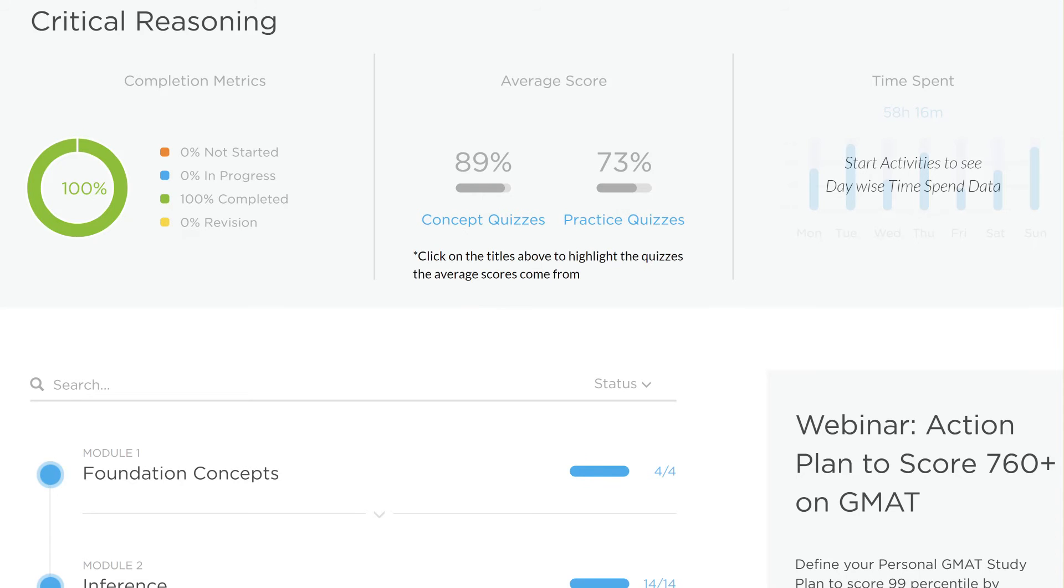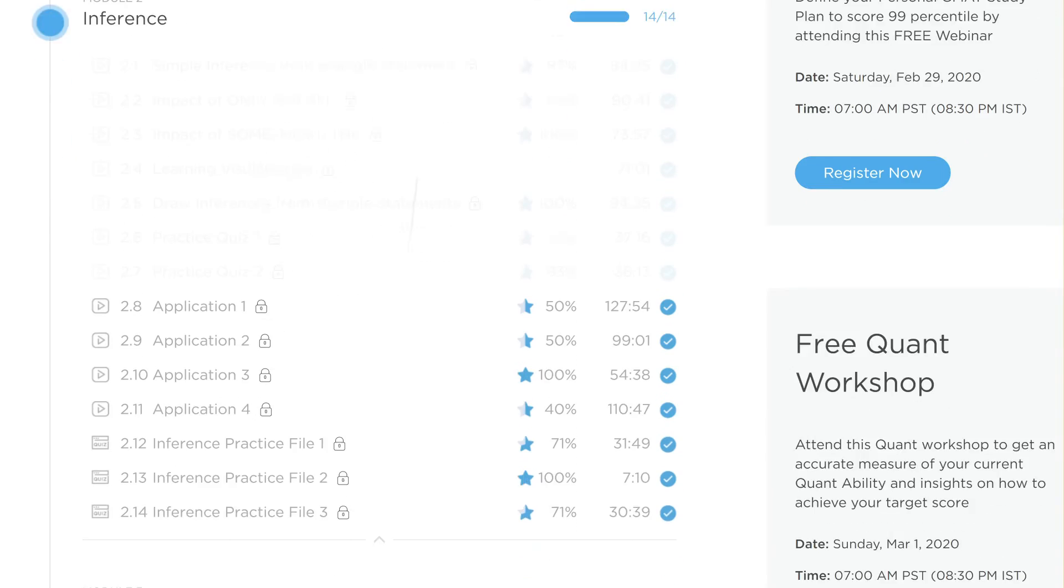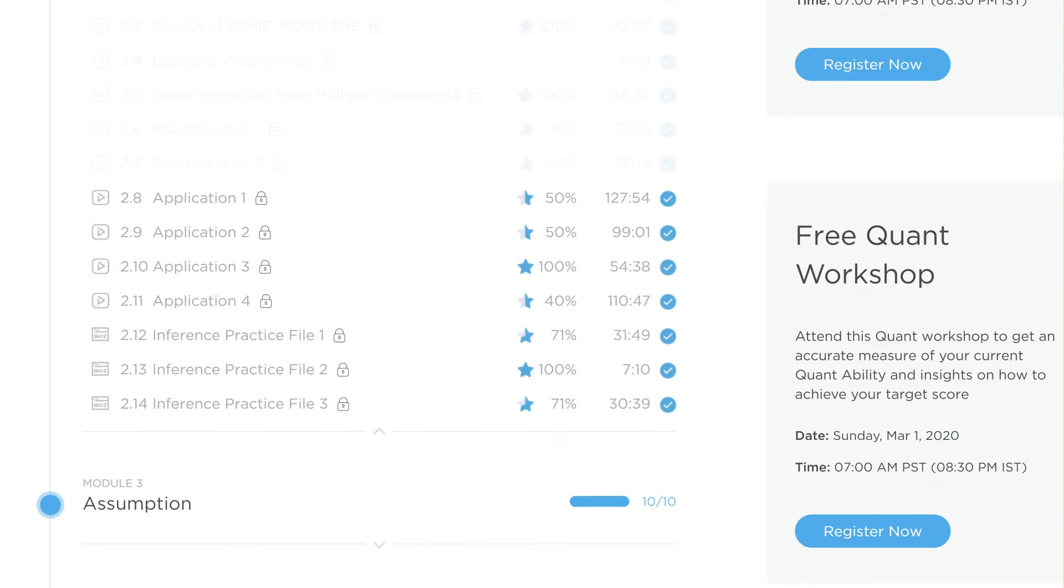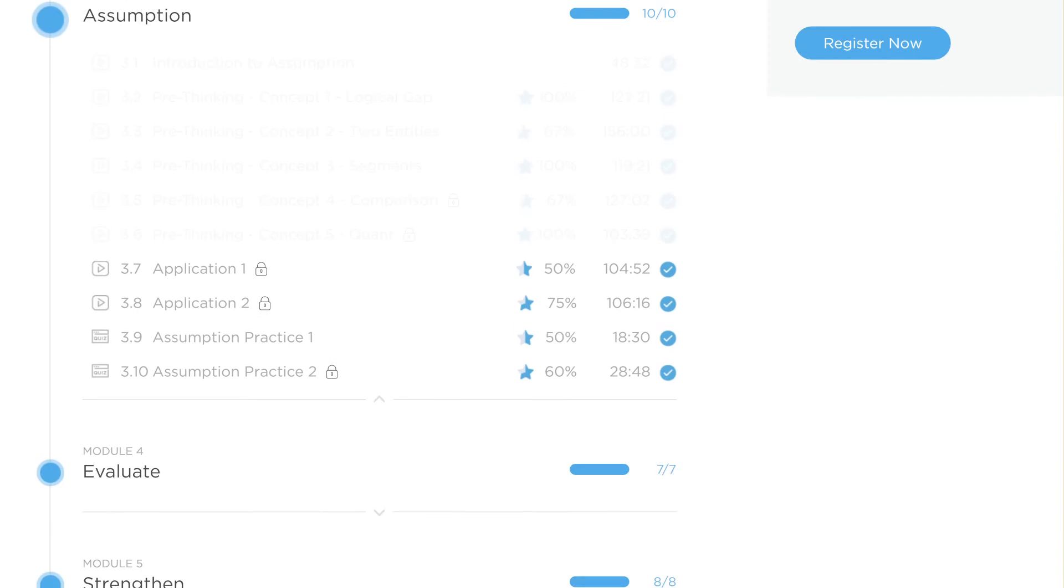But really, when it comes to the practice quizzes, if I expand this, you can really see this is where the practice scores are. Many quizzes where there's a lot left to be desired. Similar stuff on the assumption side of things. Concept files, good scores. Practice files, not as great scores.